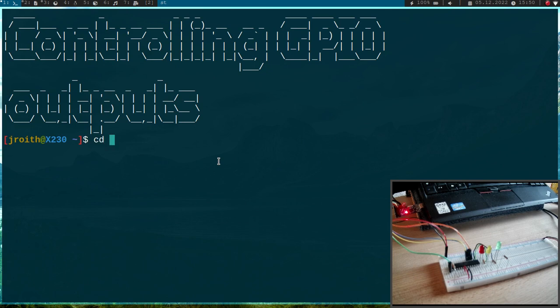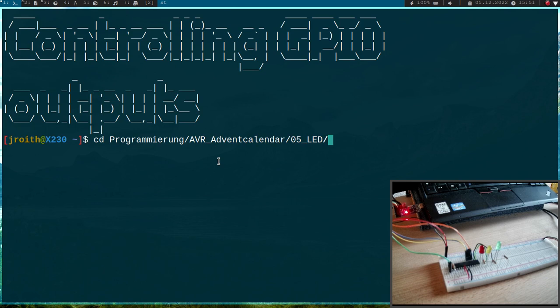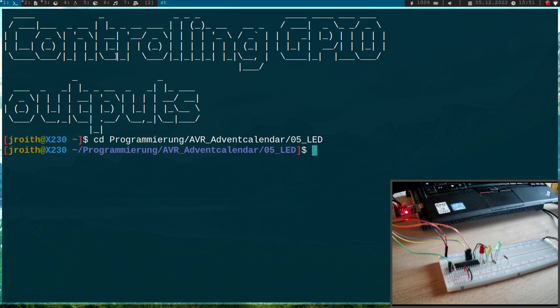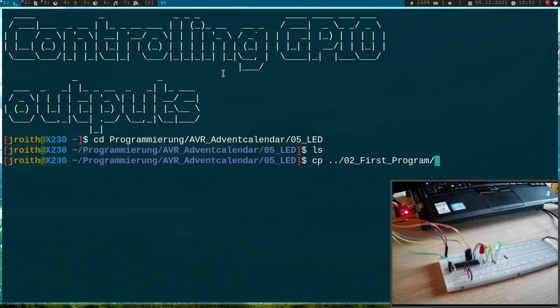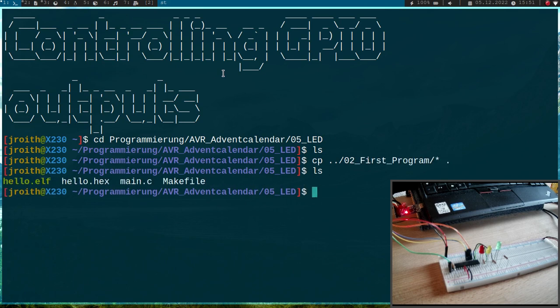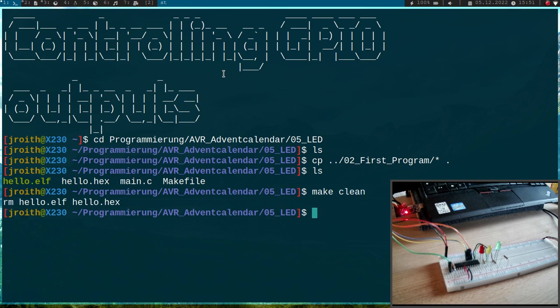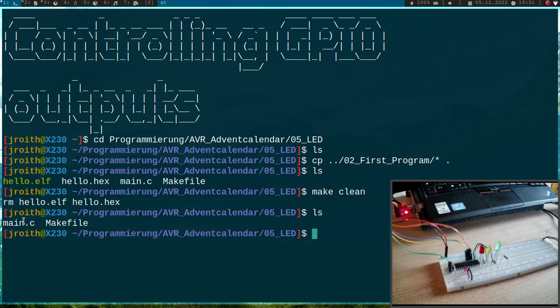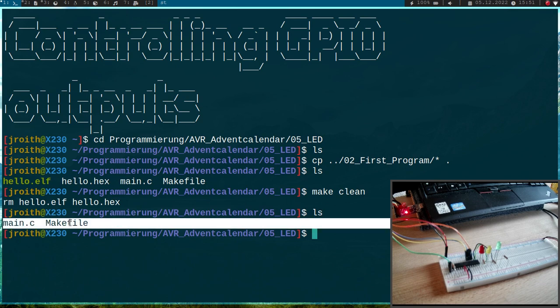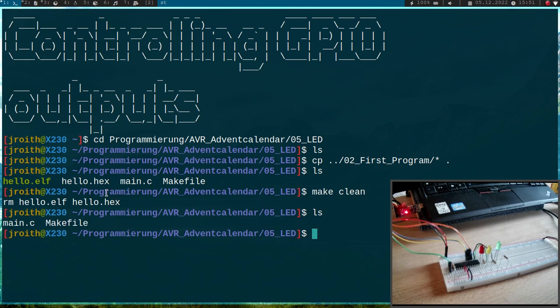So I will cd into my AVR advent calendars folder and I've already created the folder 5 LED for controlling the LEDs. And this folder is currently empty so I will just copy everything from our first hello world program into this folder. So what do we have for now? Okay let me run a clean first.